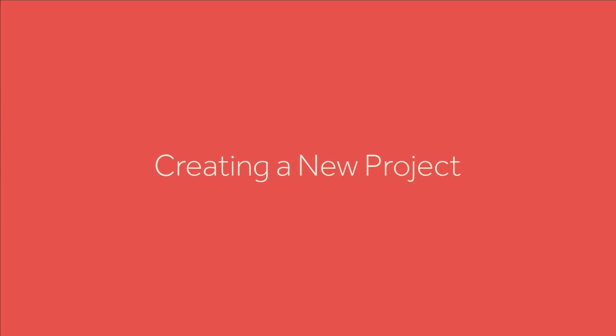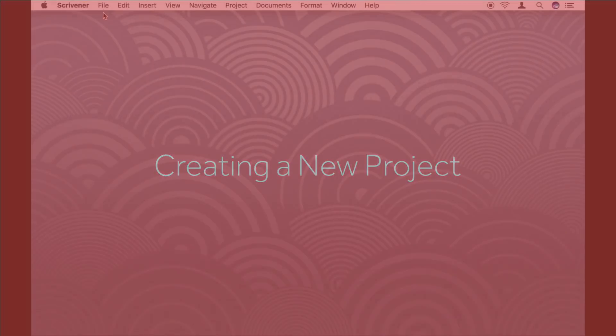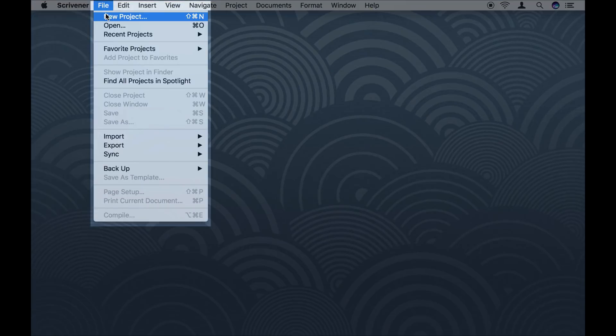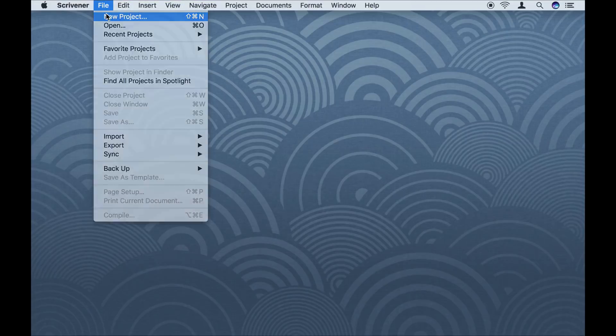First, let's fire up Scrivener and create a new project. To create a new project, go to File, New Project.